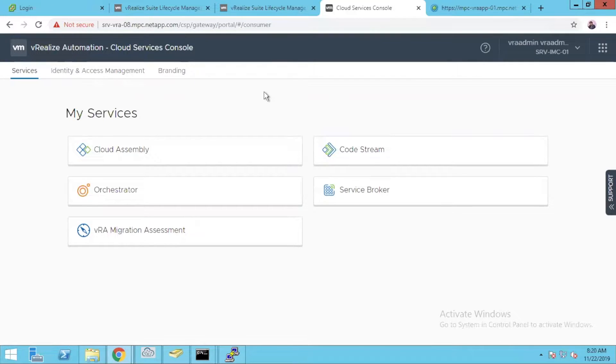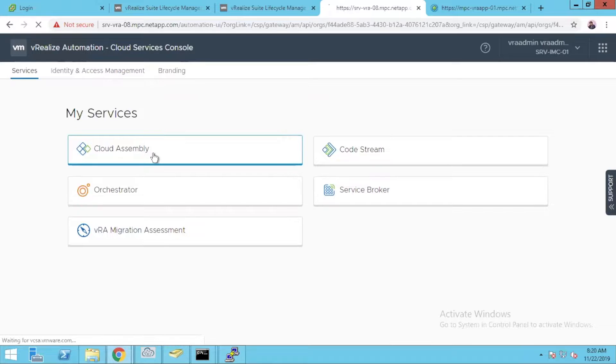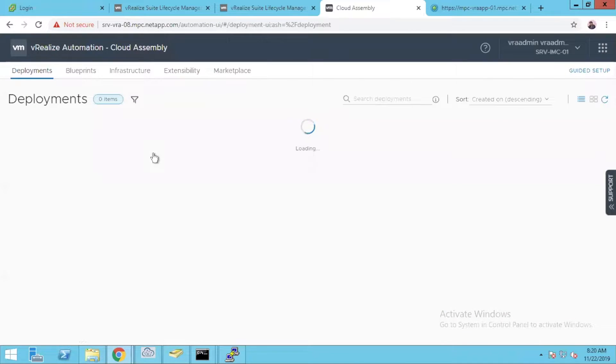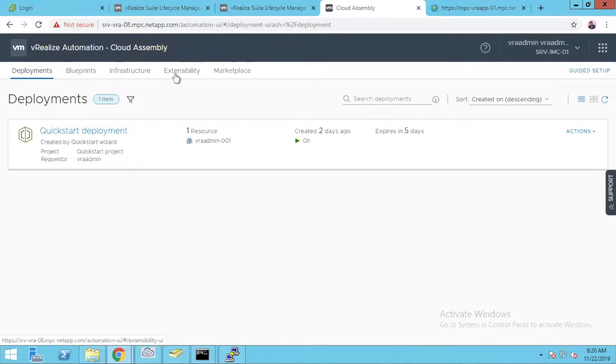Hello everyone, let's explore the new vRA 8.0 with Cloud Assembly. Once you come to Cloud Assembly you can see blueprint, infrastructure, extensibility and the marketplace.